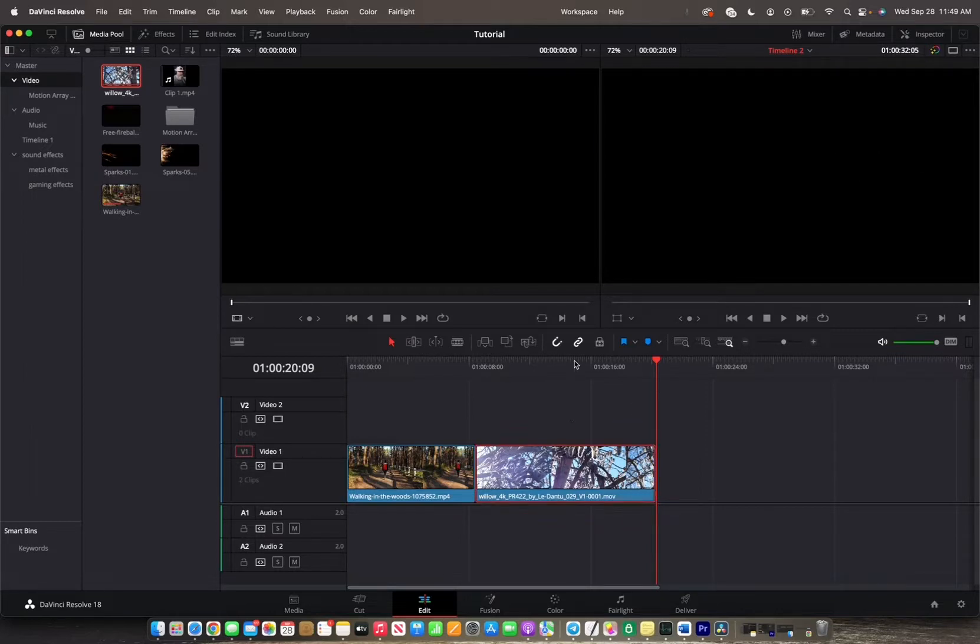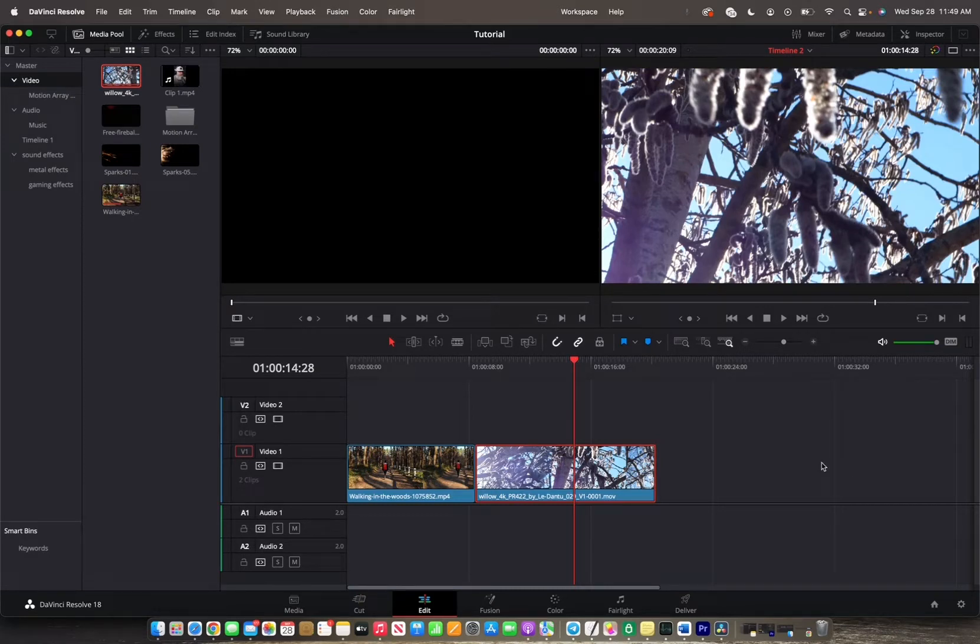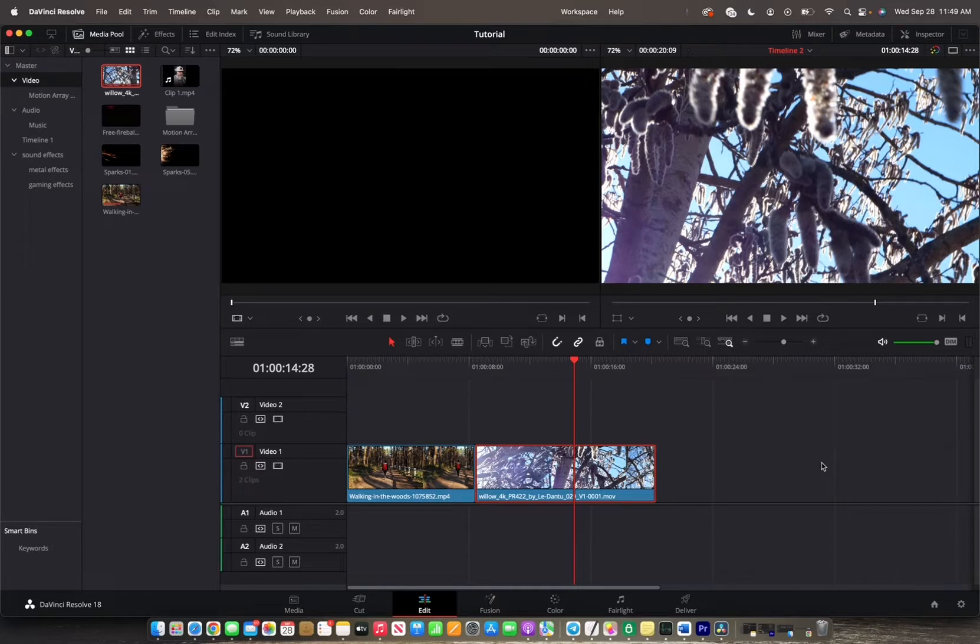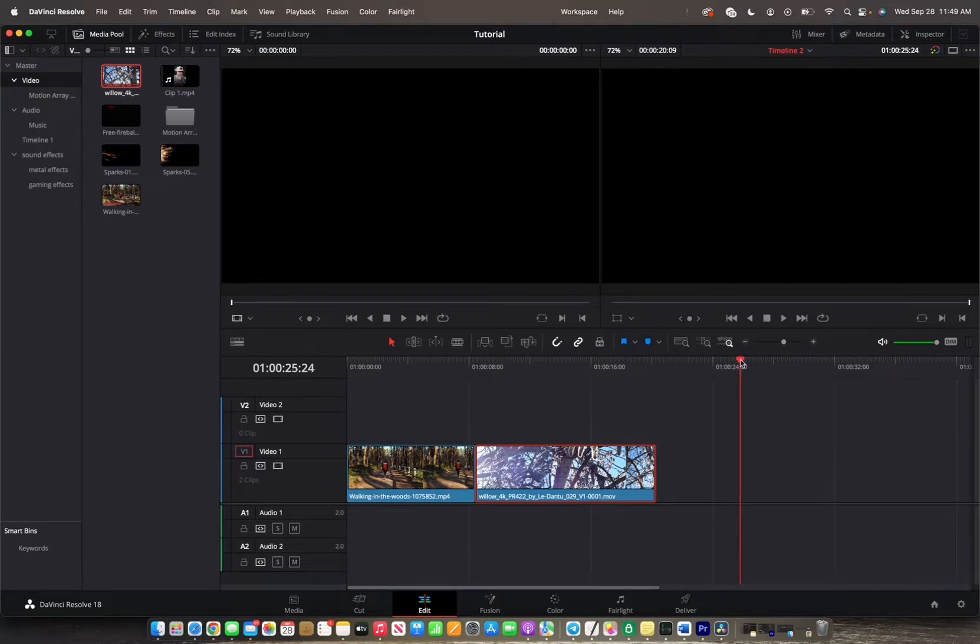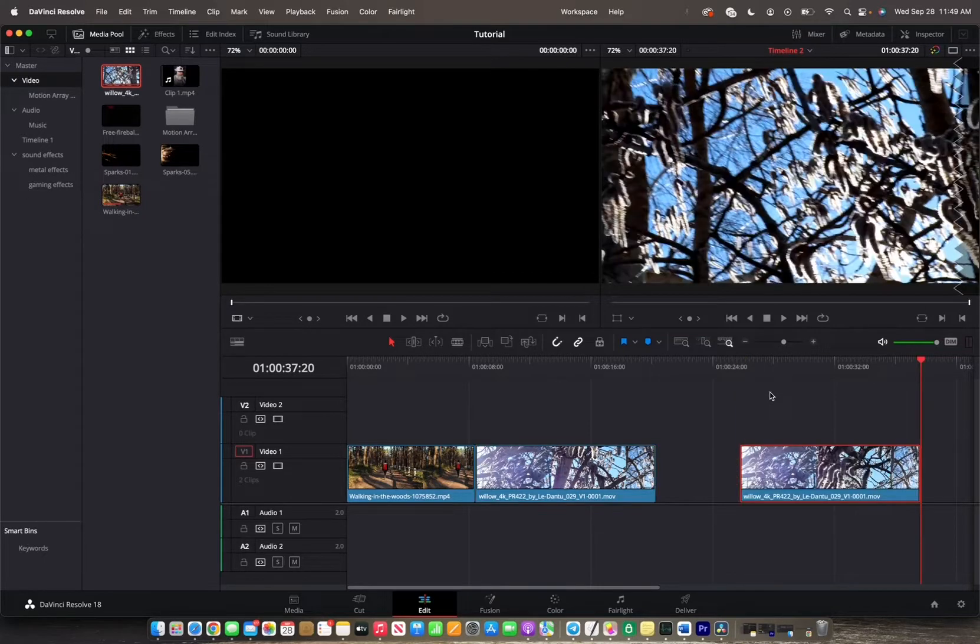When you have a clip that you want to copy and paste somewhere else in the timeline, you can click Command-C or Control-C, depending on what computer you're using. Then you move the playhead to where you want it to be pasted, and you click Command-V or Control-V.